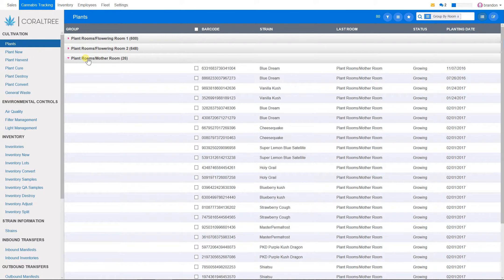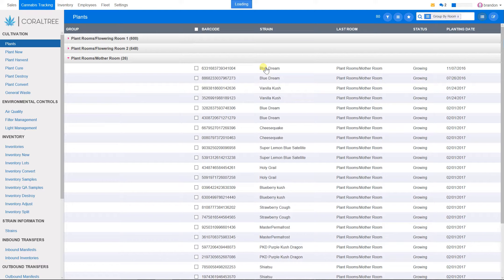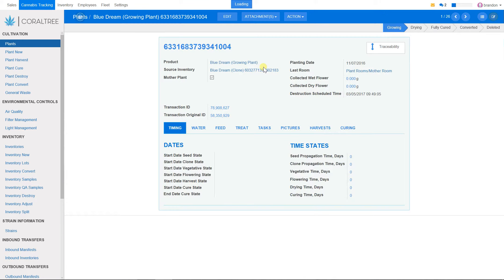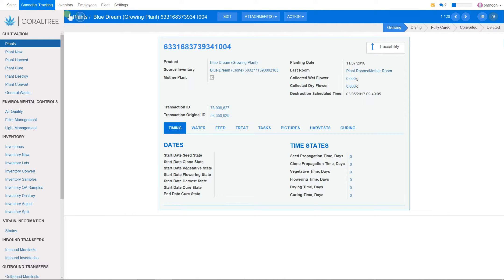What you will have to do is click on every single one of these plants and make them a mother. Let's click on this one right here. You will notice it is a mother plant.